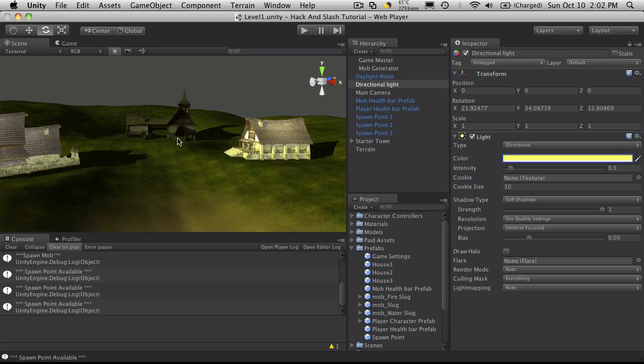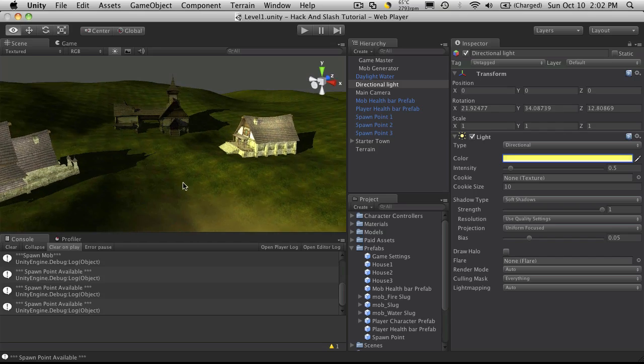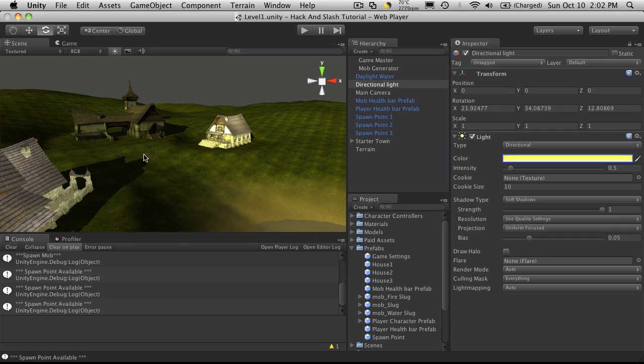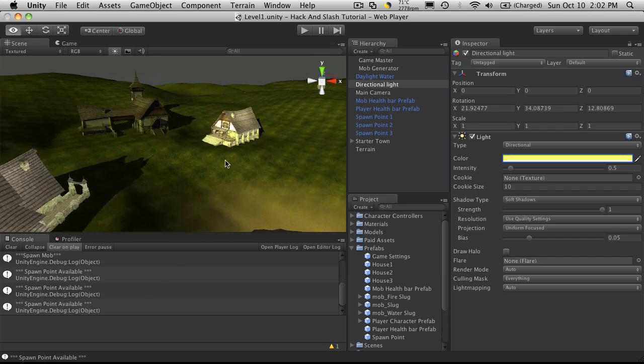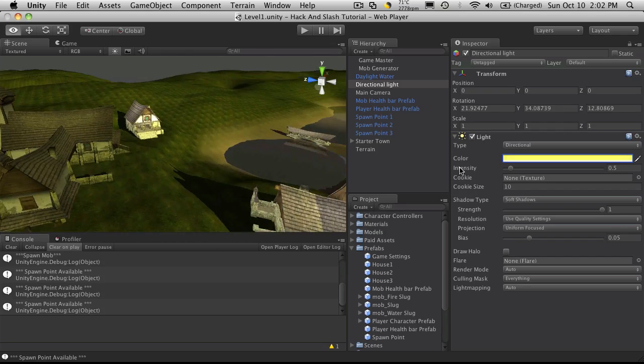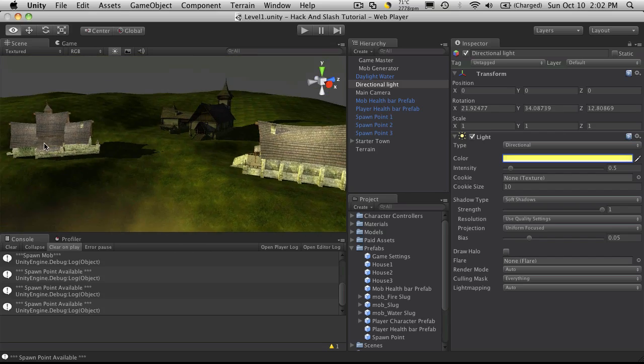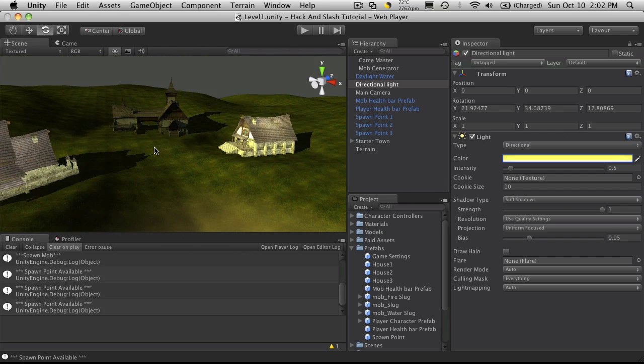So in the next tutorial, I want to be able to start moving our player around. And I'm going to start him actually in town. So we can actually get everything in our town lined up the way we want it to be. Anyway, I'll see you then. Bye-bye.